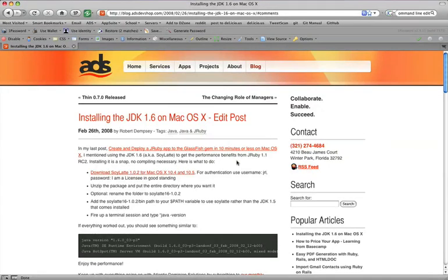Hi everyone. This is Robert Dempsey, CEO of ADS, and I'm doing this video in response to some comments on the blog post that you see here on the video installing the JDK 1.6 on Mac OS X.